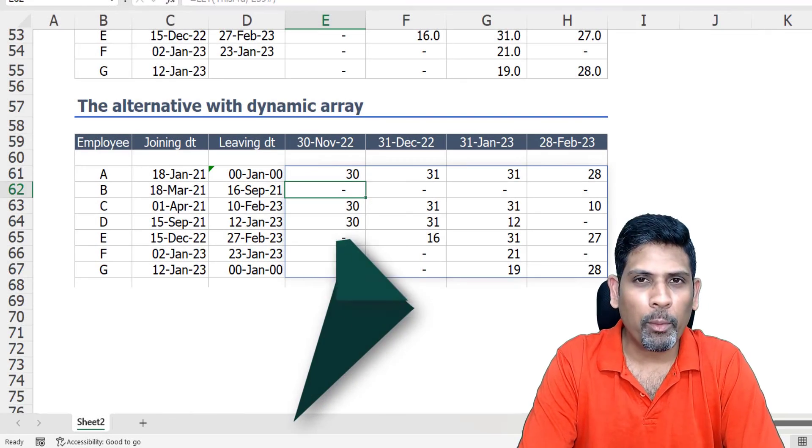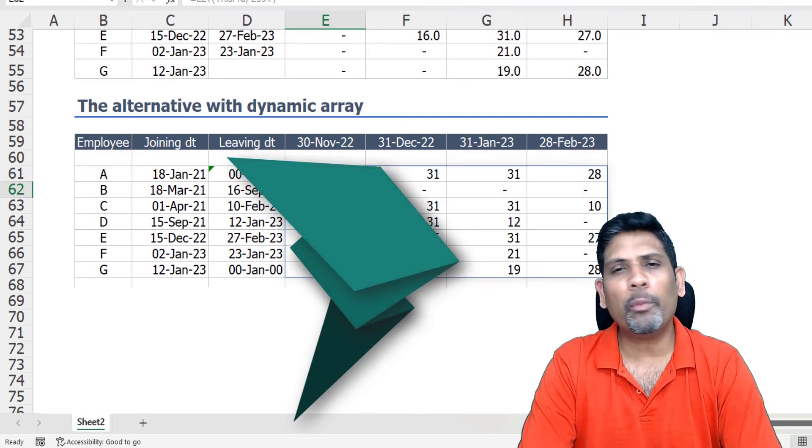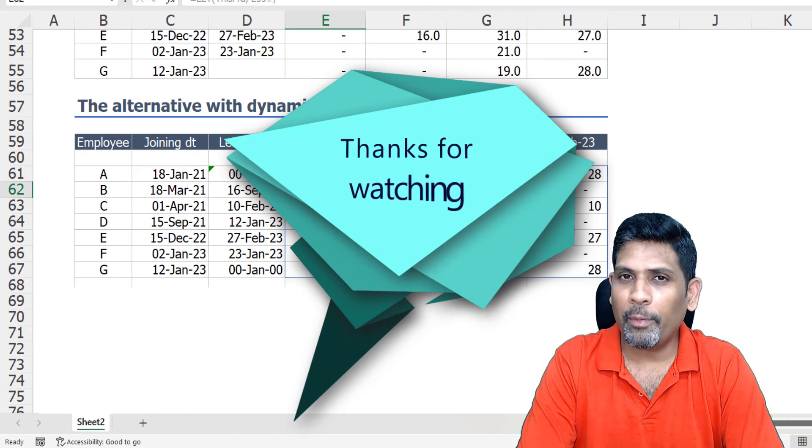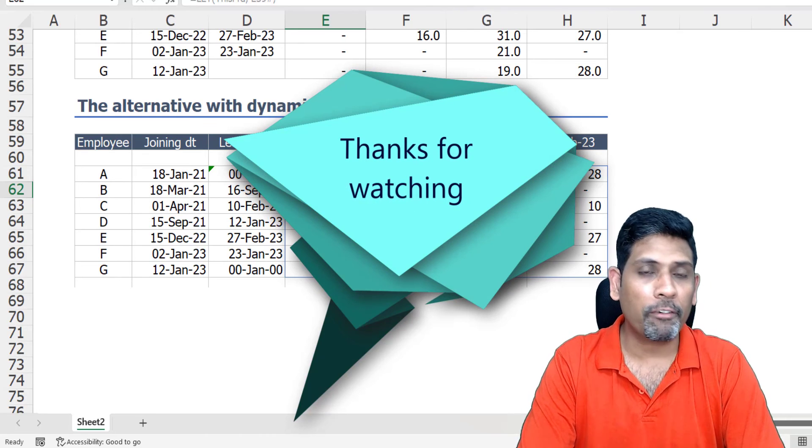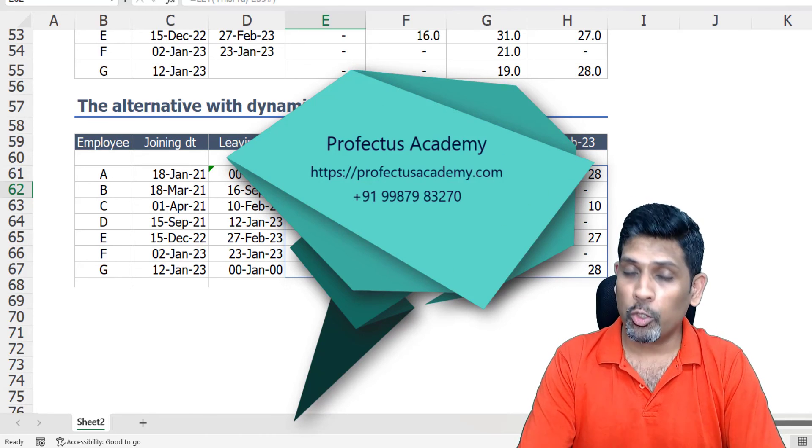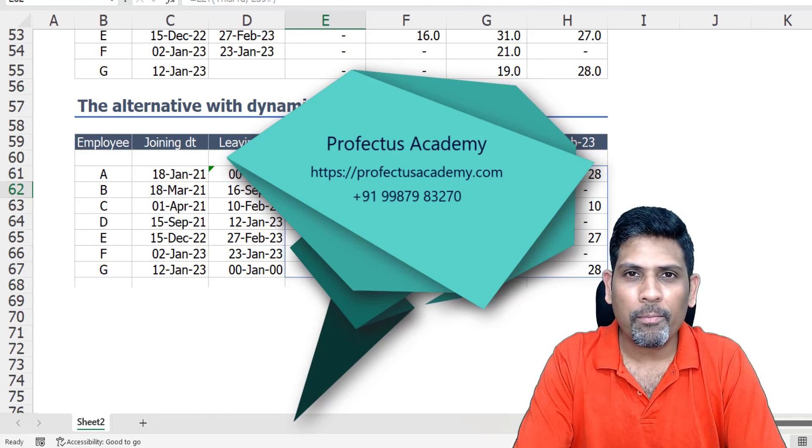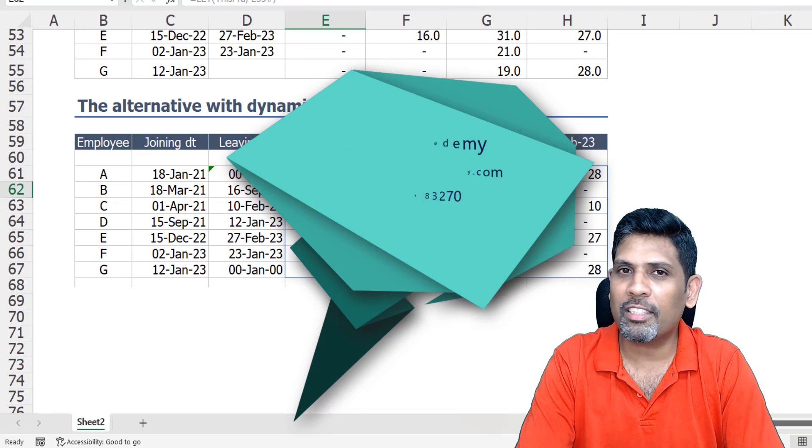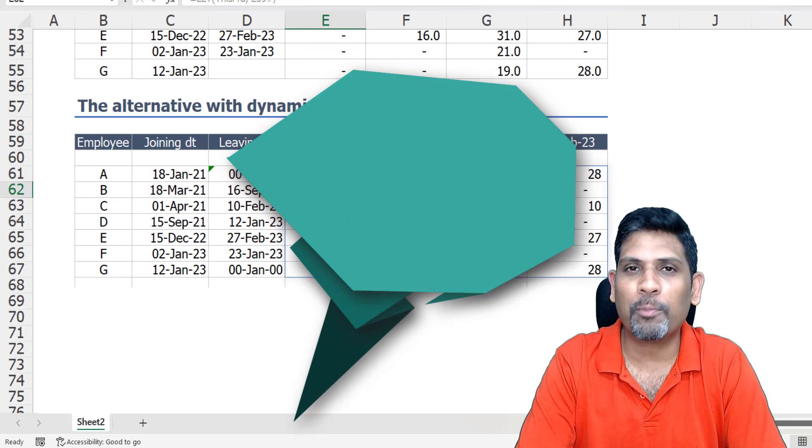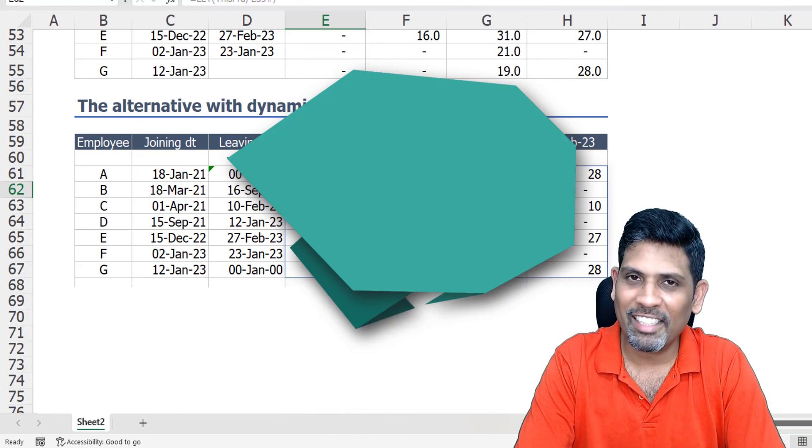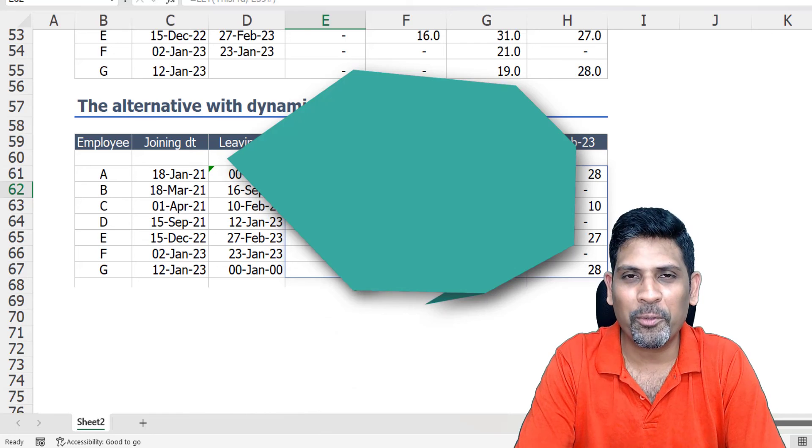So that's for today, thank you everyone. If you found the video useful, do like the video and do share it with your friends and colleagues, and do subscribe to our channel. And please do leave your thoughts in the comment section and we'll respond to it. Thank you very much, take care, see you, bye bye.